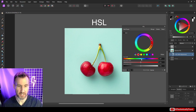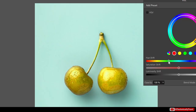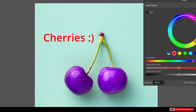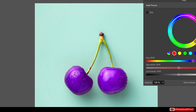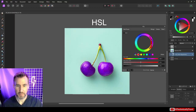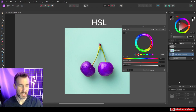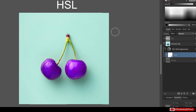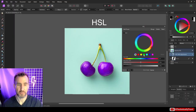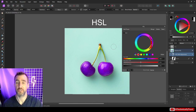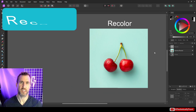You may notice that even when isolating a specific color range, nearby colors like the strawberries can still be slightly affected. In that case you can add a mask and paint black over the areas you don't want affected. This is a great way to fine-tune the result when color isolation alone isn't precise enough.